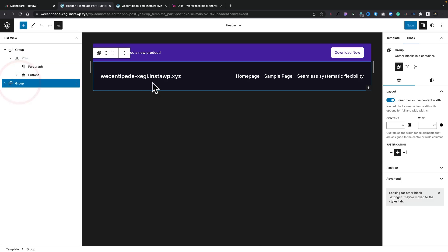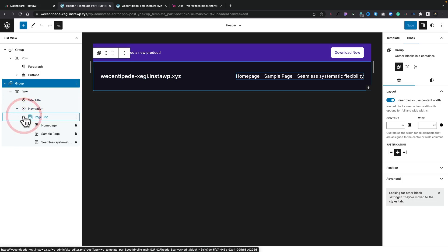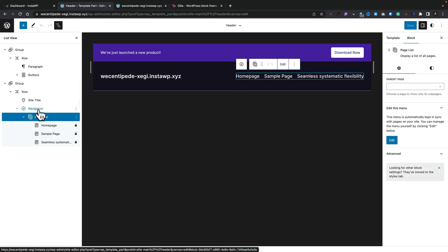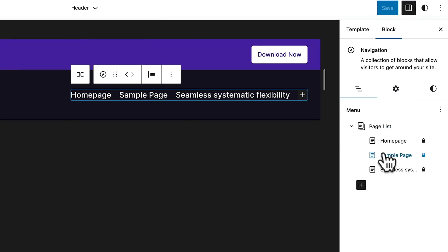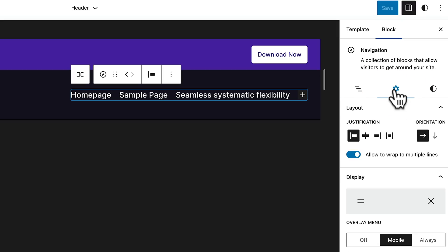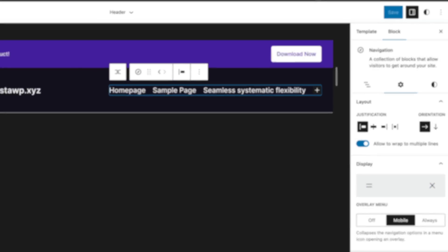If we click on the next group, this shows us the darker section. We've got our rows, our site title on the left-hand side and our navigation on the right-hand side. You'll also notice that when we select anything — for example, the navigation block itself — over on the right-hand side we'll see all the options associated with that specific block. We've got our list view showing all the pages in our navigation, the cog icon for settings, which lets us control justification and orientation. This is using Flexbox, so we can work with vertical and horizontal, stacking things in columns or rows.